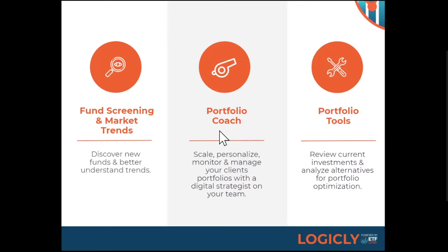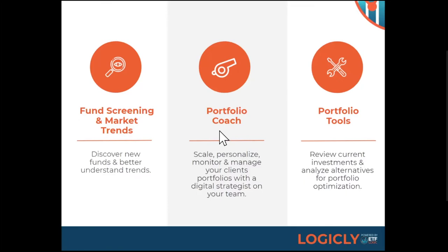And then third is what we call the portfolio coach, which is one of the main things we want to show you today. A portfolio coach is just that, it's a coach that helps you look and automatically monitor portfolios, your clients portfolios, and provides insights on how to control for risk costs, and potentially boost returns. So Logically helps advisors eliminate some of these tedious tasks of portfolio management, and allows you to spend more time focusing on clients.